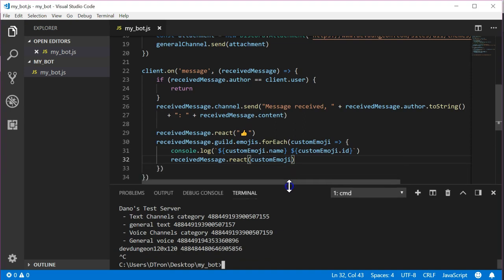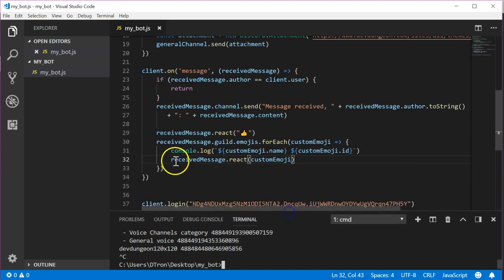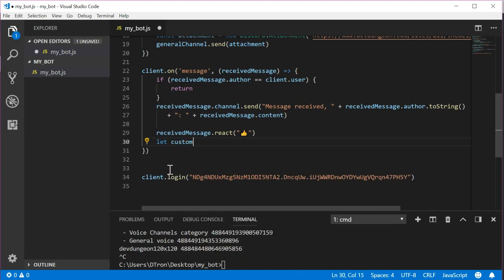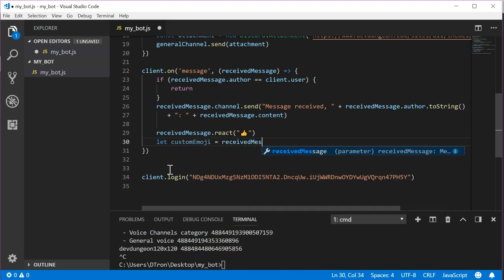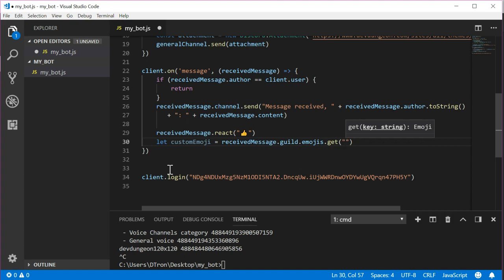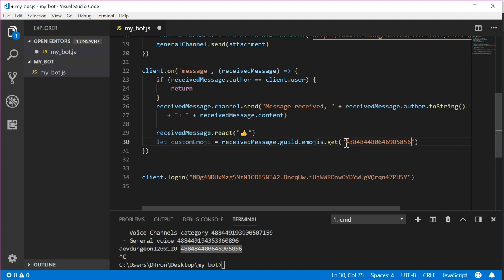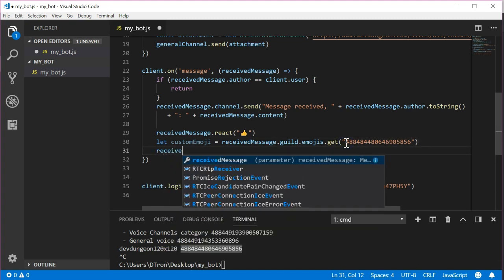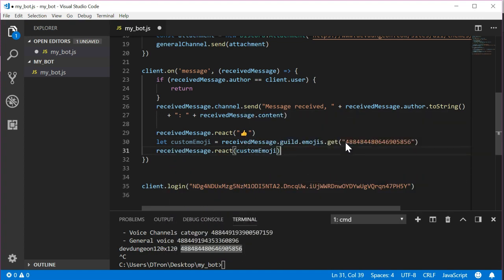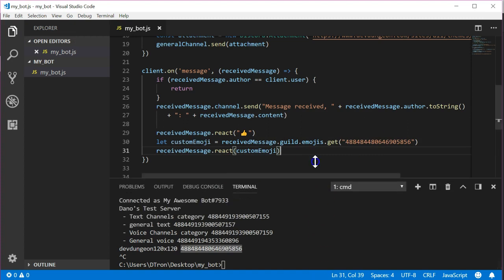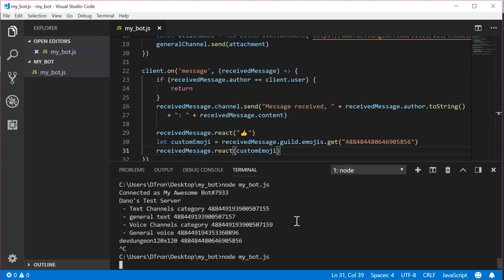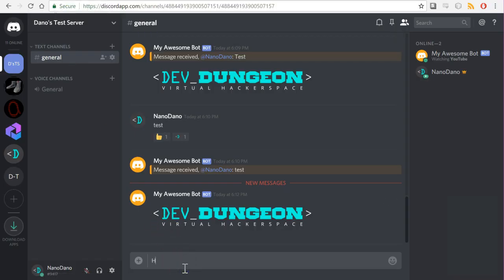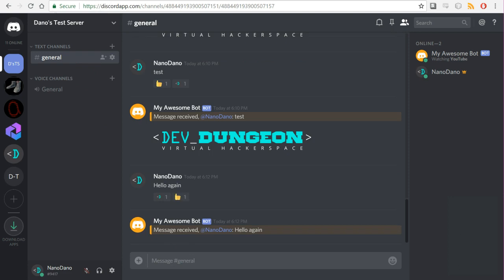Now that we know the ID we can just react with that one specific emoji instead of loading all of them. Let's get rid of the for each and replace it with let custom emoji equals received message dot guild dot emojis dot get and then the ID. On the next line add received message dot react custom emoji. Let's run it and send a message again just to make sure it works.